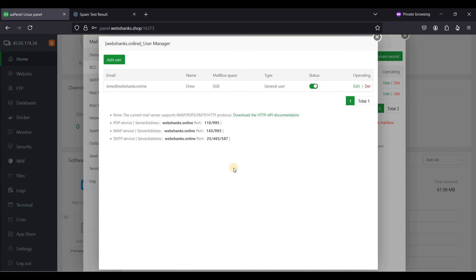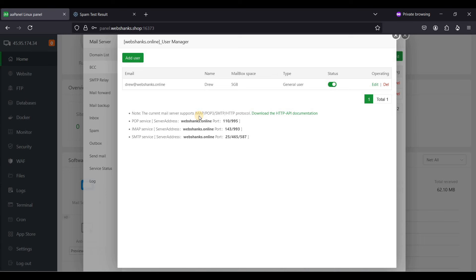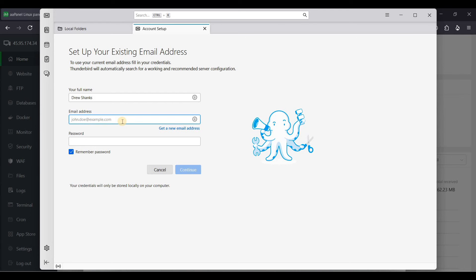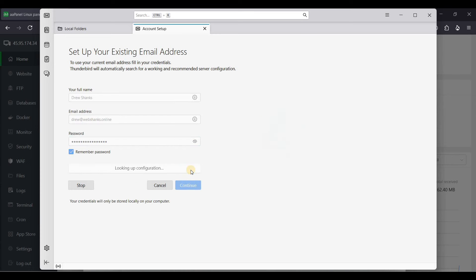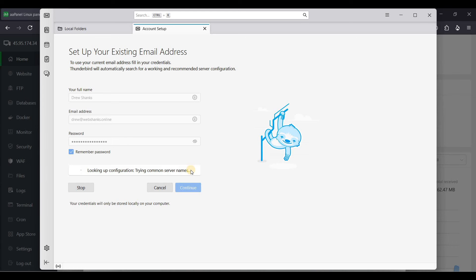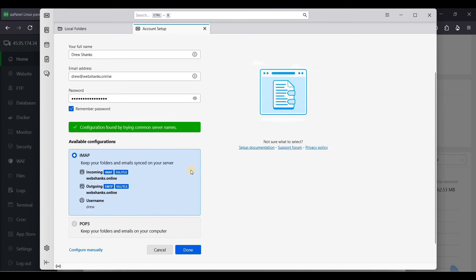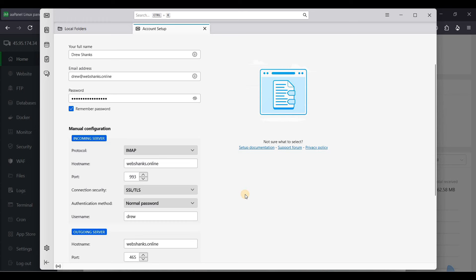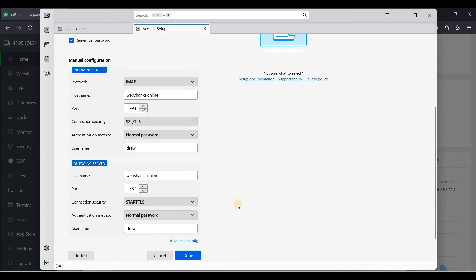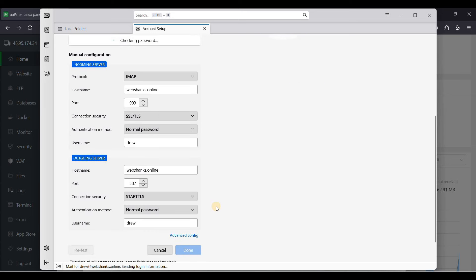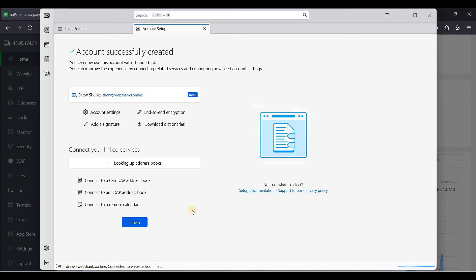Let's test the newly added email with the new domain. Instead of using webmail, I'll use Thunderbird with SMTP and IMAP relay. Open Thunderbird, enter drew@webshanks.online, paste the password, and click Continue. Configure manually — IMAP is fine, but use STARTTLS instead of SSL/TLS. Click Done, then Finish.